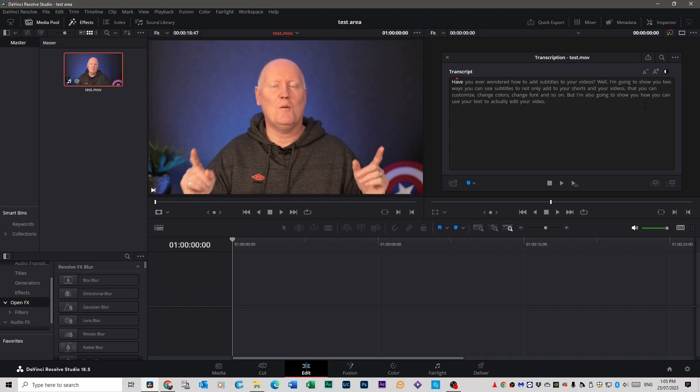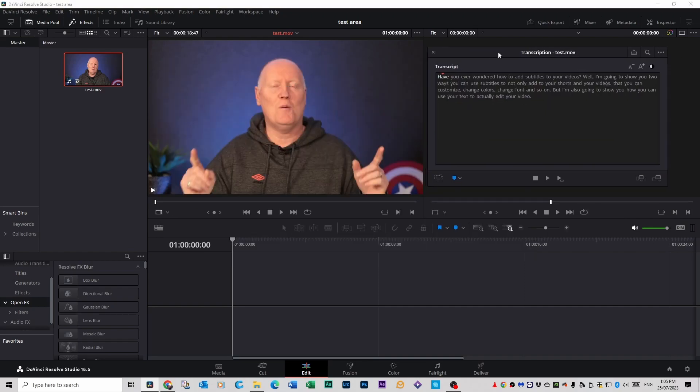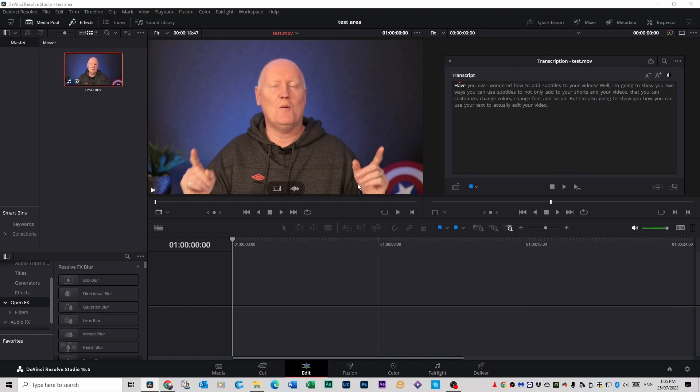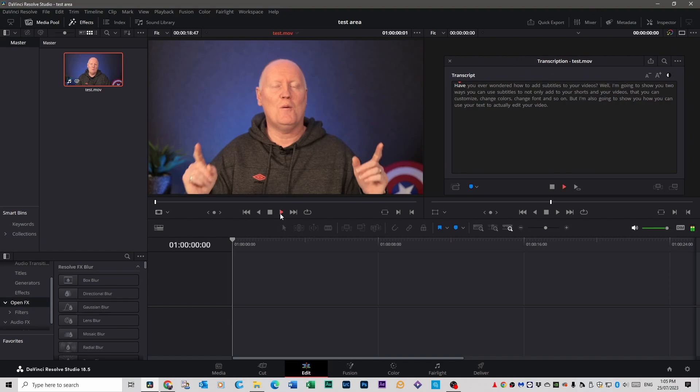As you can see it's transcribed that whole section of the video into text, which we can move around and put that wherever we like. I'm just going to put that there for now, hit play on the video and you can see it scroll through the text.